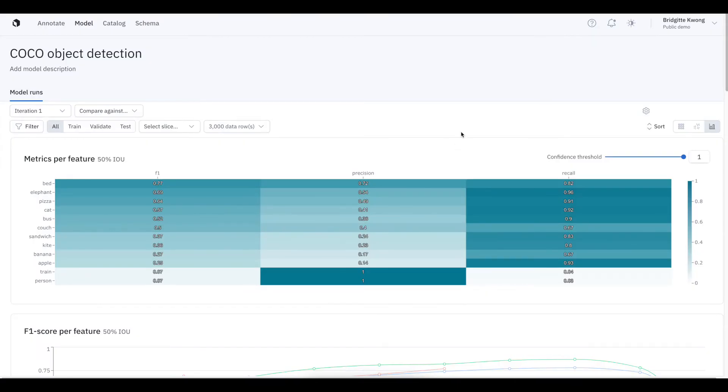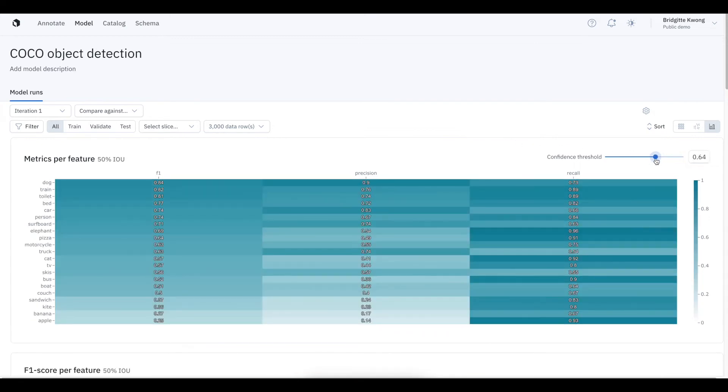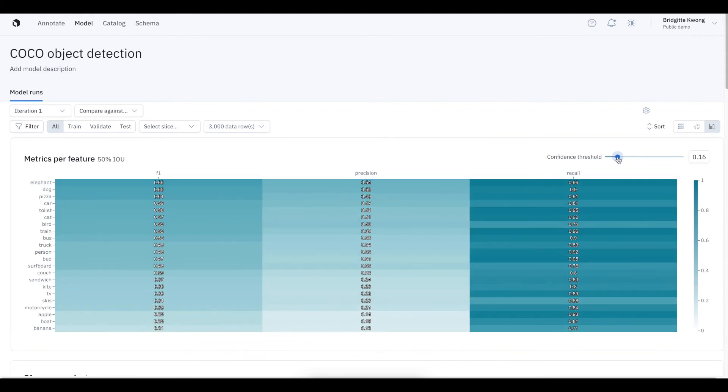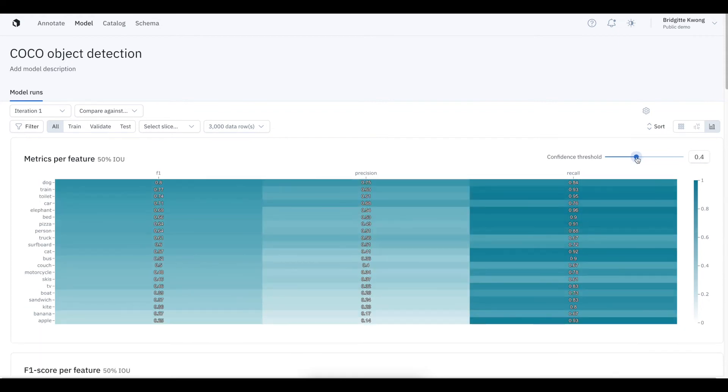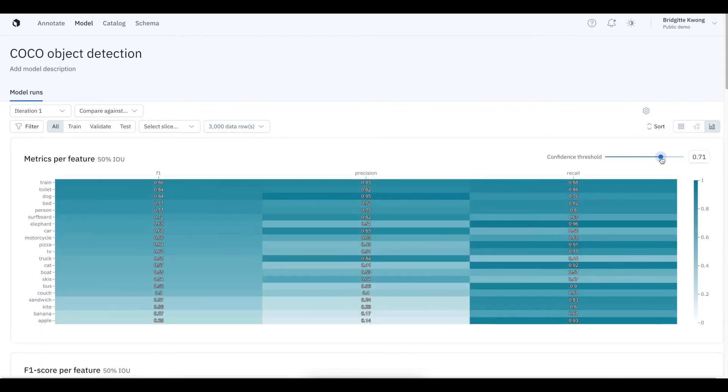Before deploying your model in production, it's crucial to decide which confidence threshold you want to use. It'll determine the trade-off between false positives and false negatives, between precision and recall. In LabelBox, you can see how your metrics, such as precision, recall, or F1 score, evolve as you change the confidence threshold of your model.